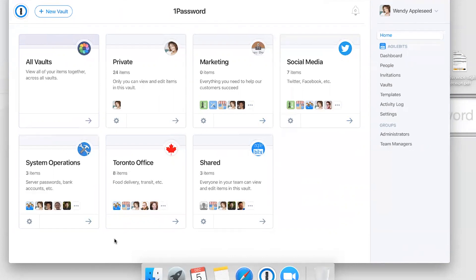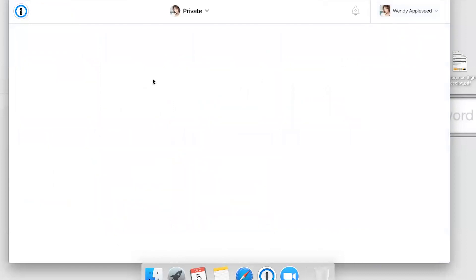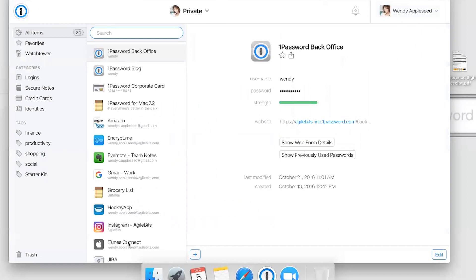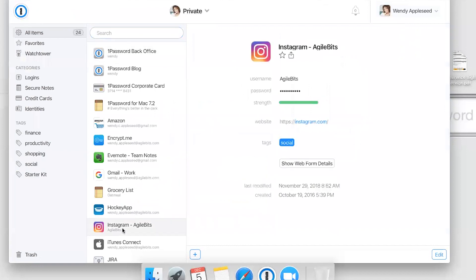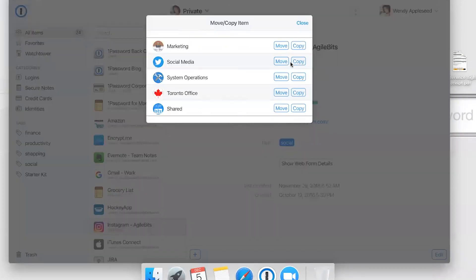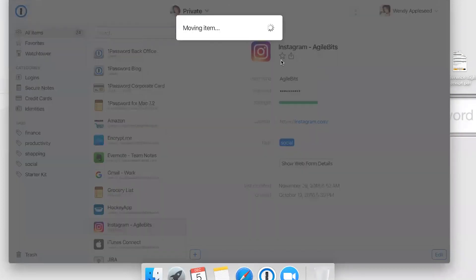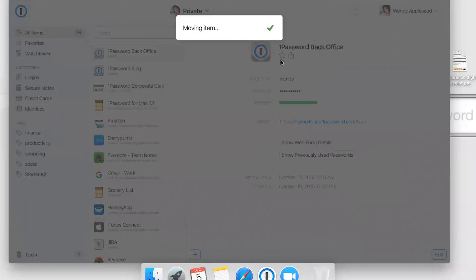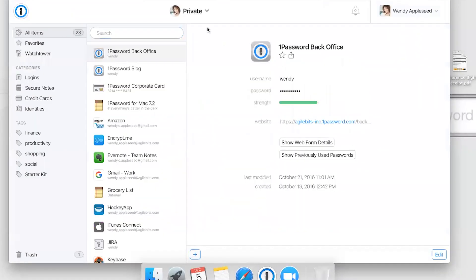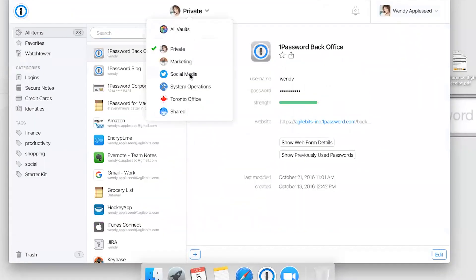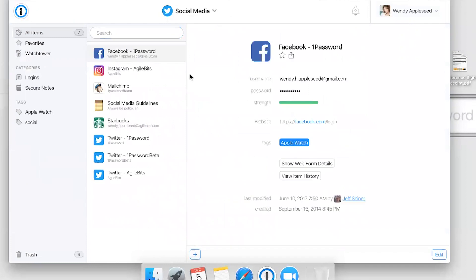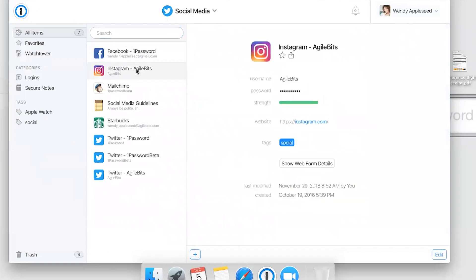If I need to share an item with my team, I just need to open the item and choose which vault to move it to. Here in my private vault, I've got this Instagram account. Let's move that to the social media vault. I just click move next to social media. Now I can switch into the social media vault by clicking that vault switcher at the top, and there's the Instagram account that everyone on the social media team now has access to.